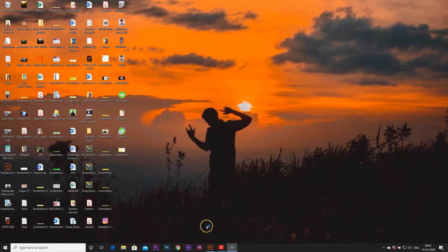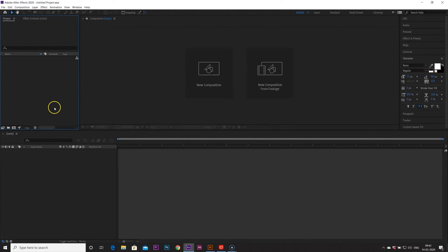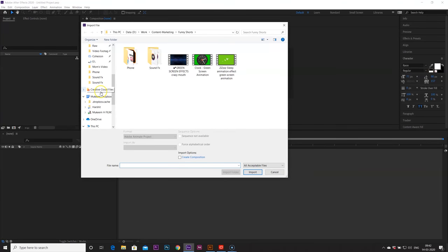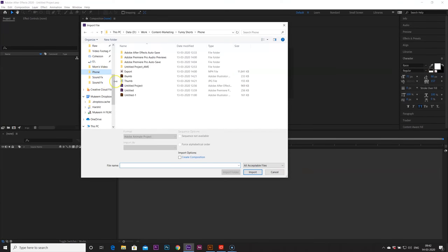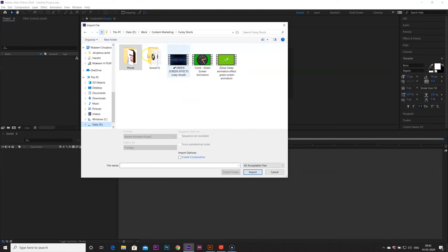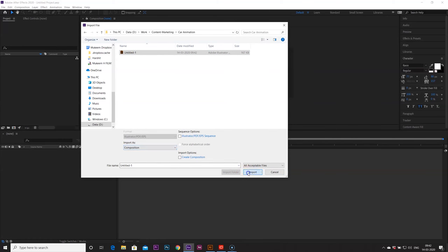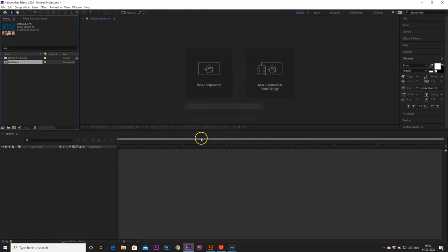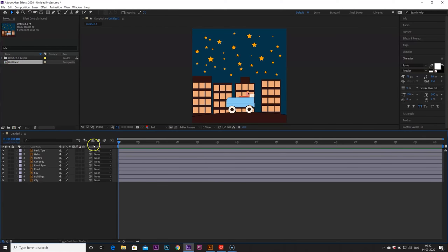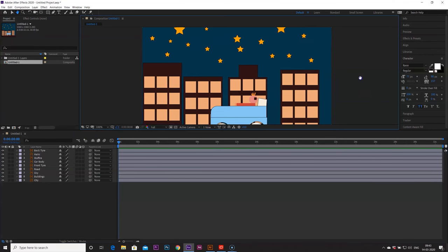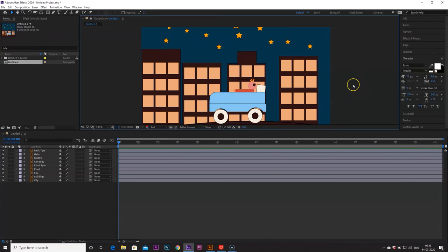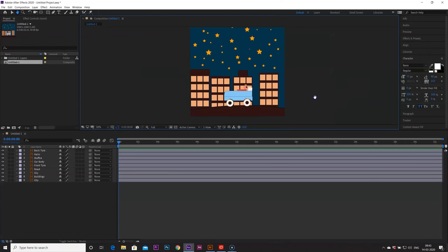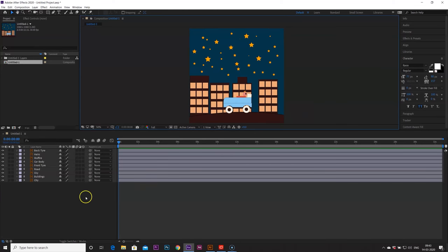Let's open our After Effects and create a new project. To import just double click here, find your folder, car animation import as composition, import. And we have our artwork here and to animate it it's really easy.